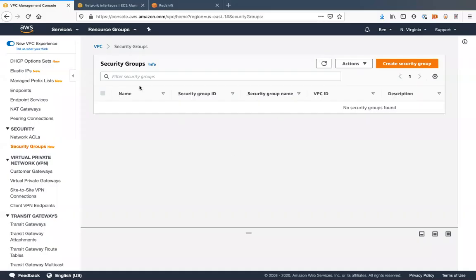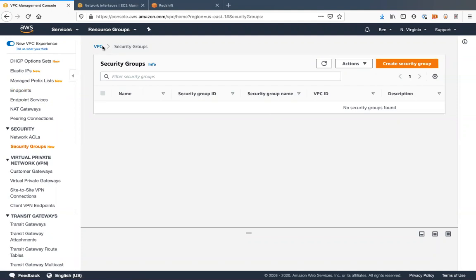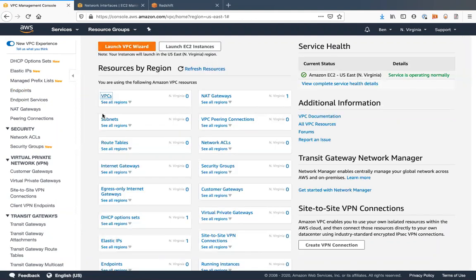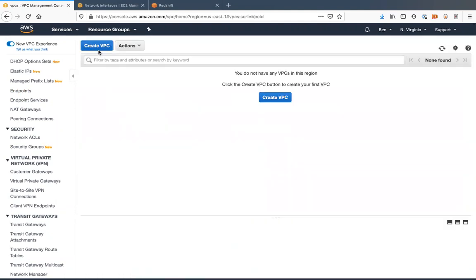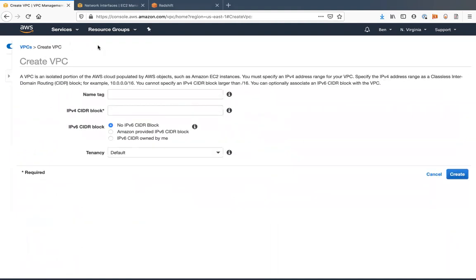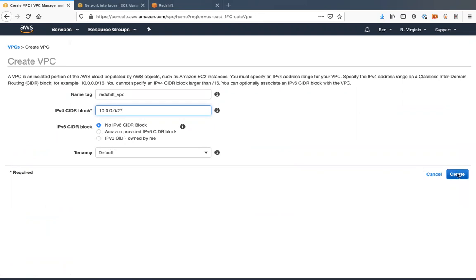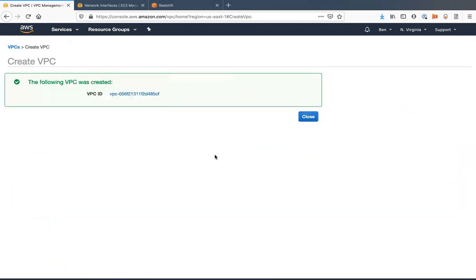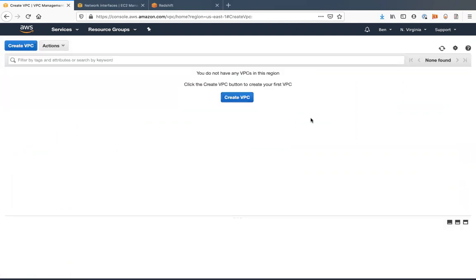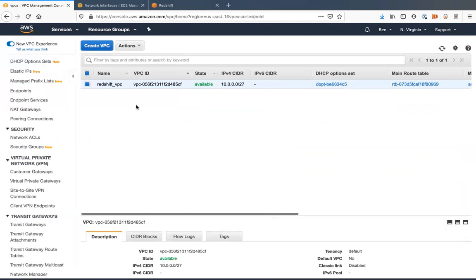So we're in the console here, our AWS console. You're going to want to go to VPC and you're going to create a VPC. I'm just going to call mine Redshift VPC. You're going to want to allocate a certain CIDR block. I'll just do as small as possible here. Alright, so now we have our Redshift VPC.